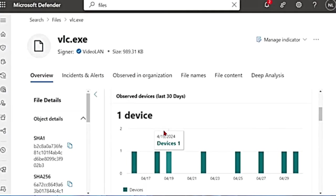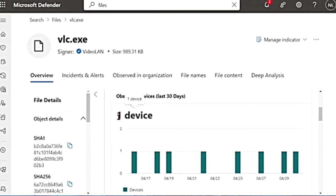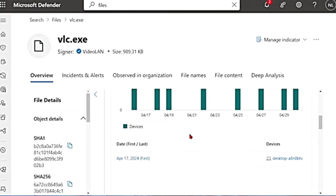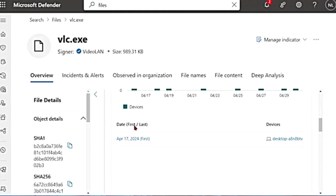It also says in the last 30 days, this file was seen on how many devices. And if you scroll down, it also says when was it first or last found on these devices.